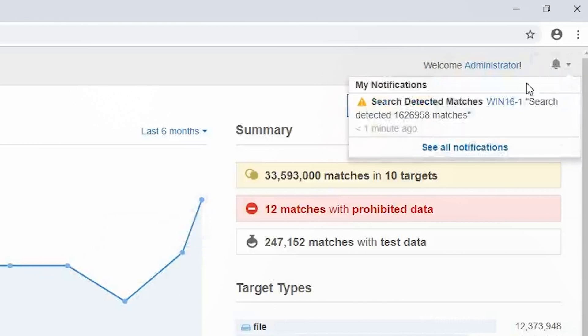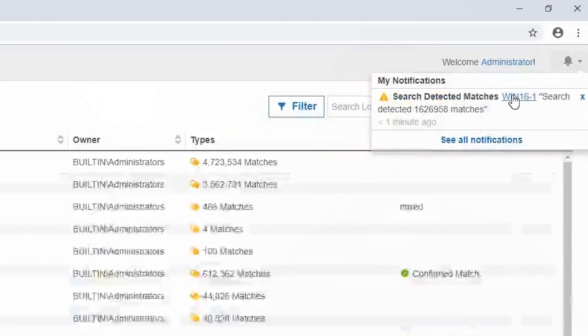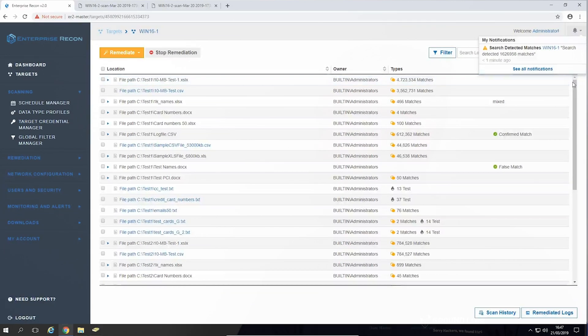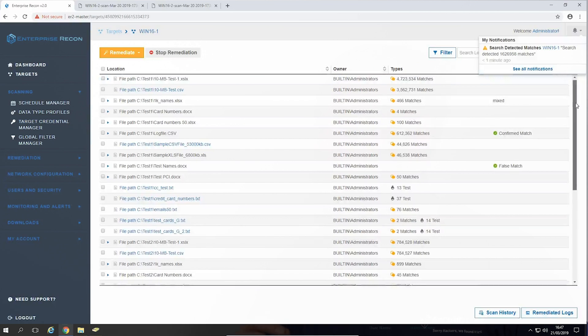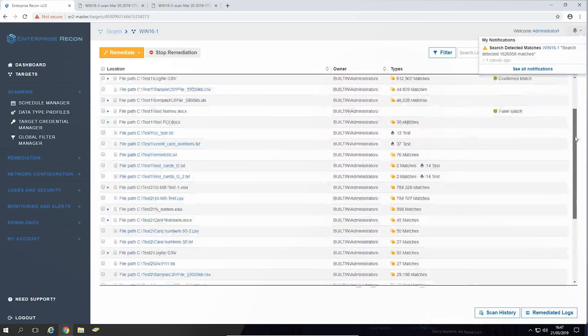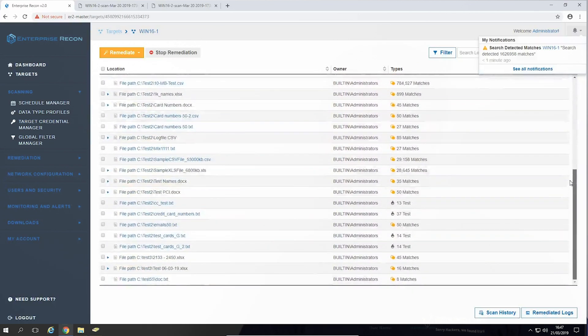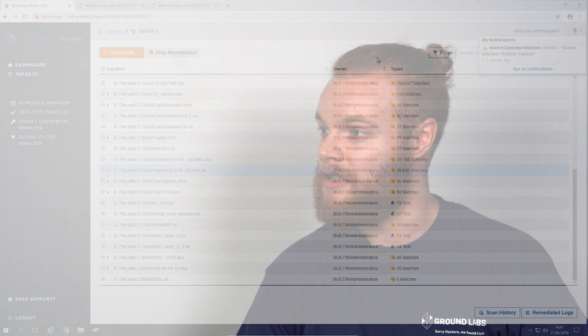There are now clickable notifications in the web UI that bring you straight to where an issue has occurred to help you quickly identify and correct issues related to remediation and scanning failures amongst others.